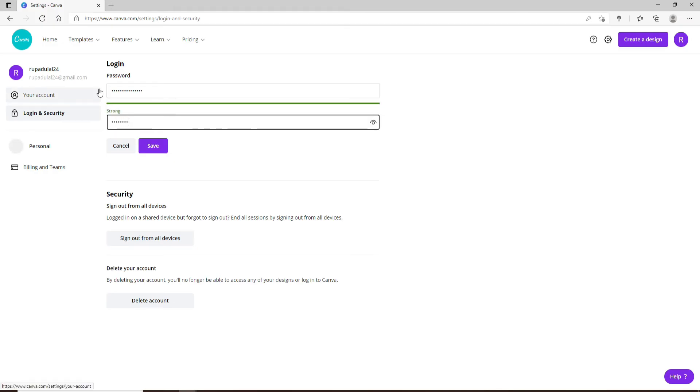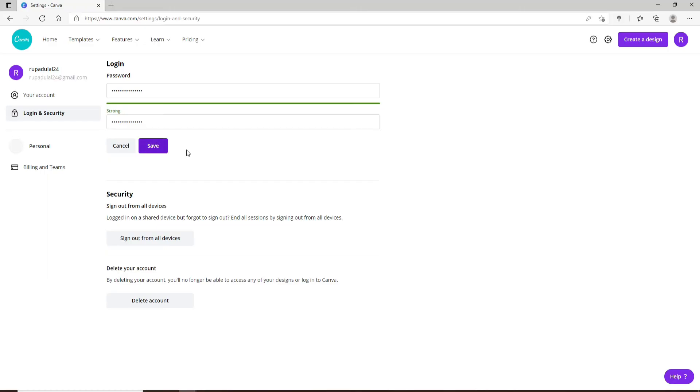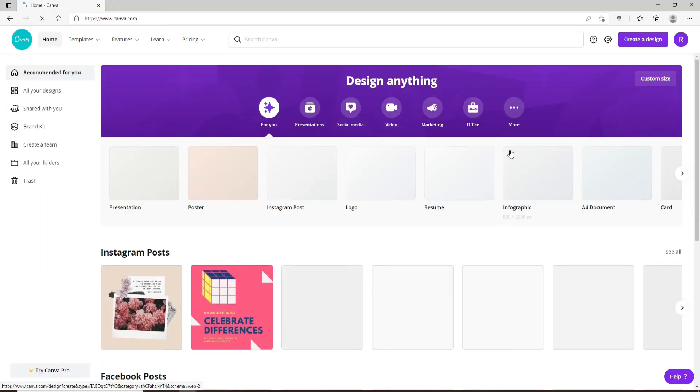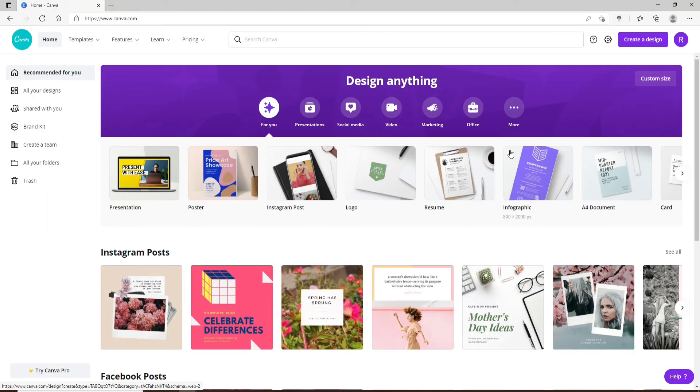Make sure that both of your passwords in the text boxes match. Once they do, click on Save. Soon after you do that, you'll be able to change your password for your Canva account. Next time you log into your account, remember that you've recently changed your password to a new one.